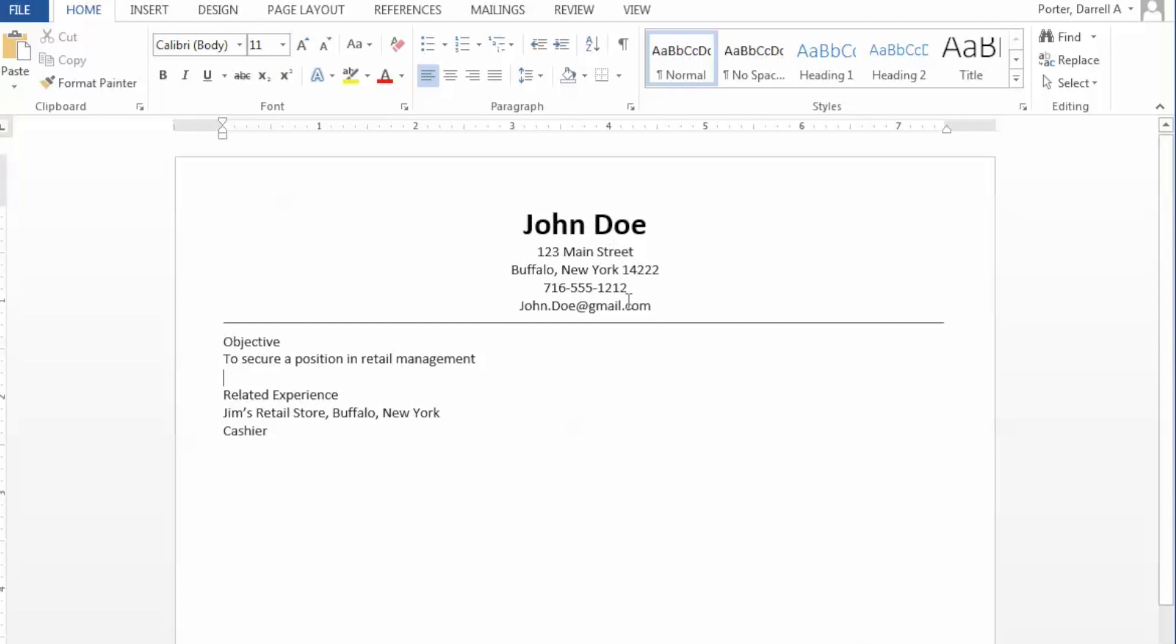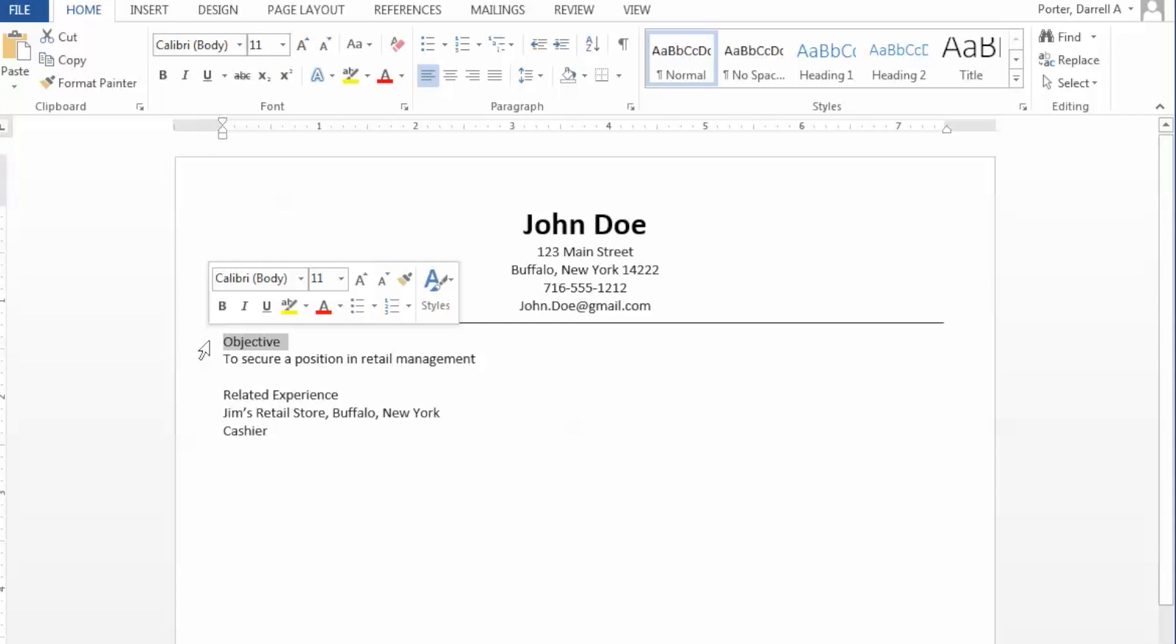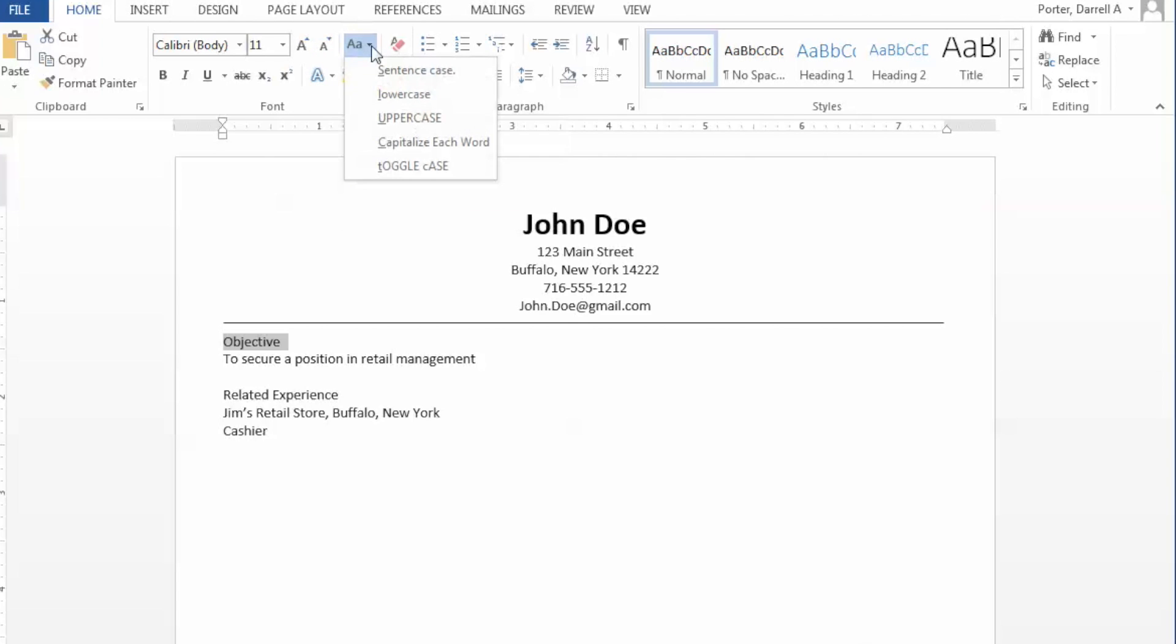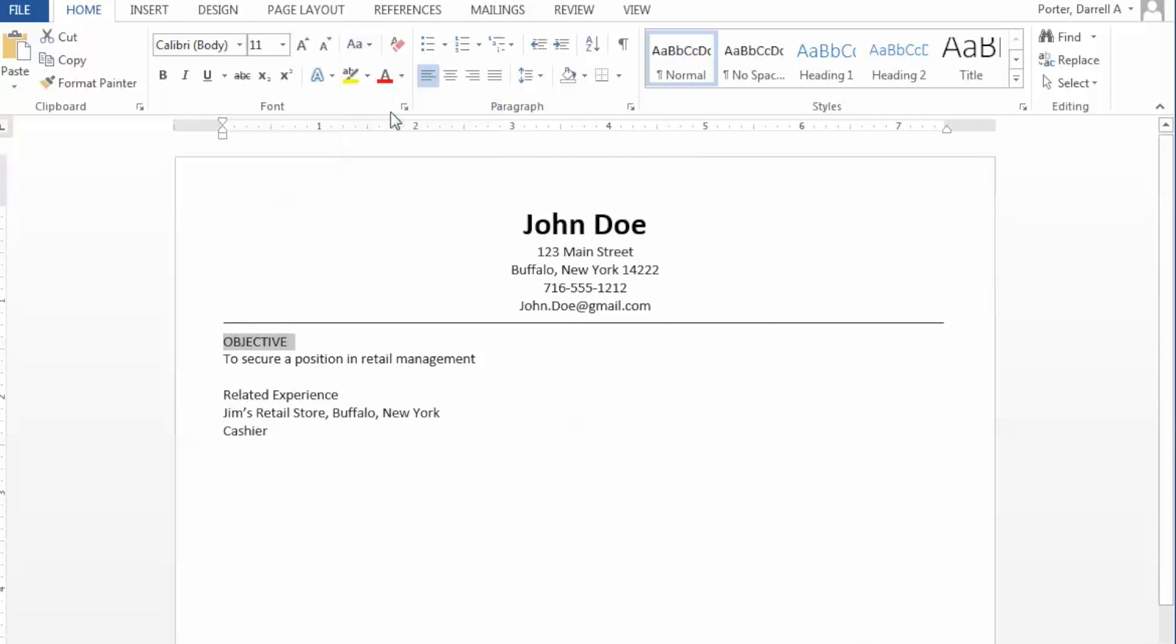Each subheading on our resume should be unique. This will allow the reader to easily move through our resume without confusion. This can easily be accomplished by highlighting the text that we'd like to select, moving to the font menu and selecting the change case button. In this situation, we'll use uppercase.